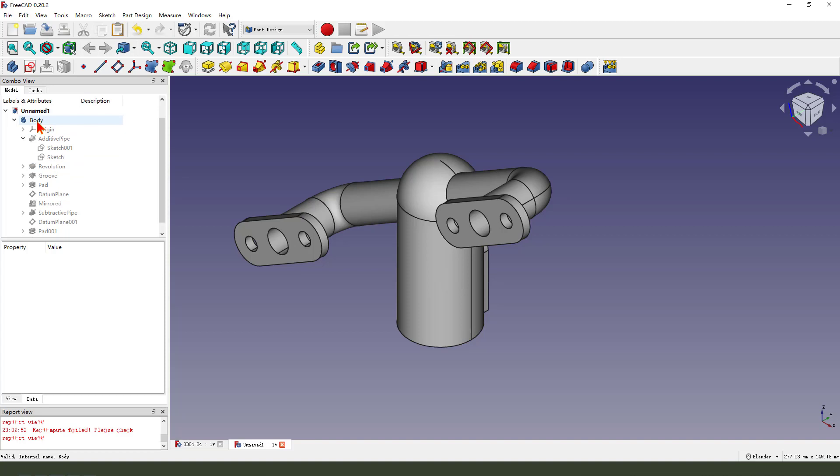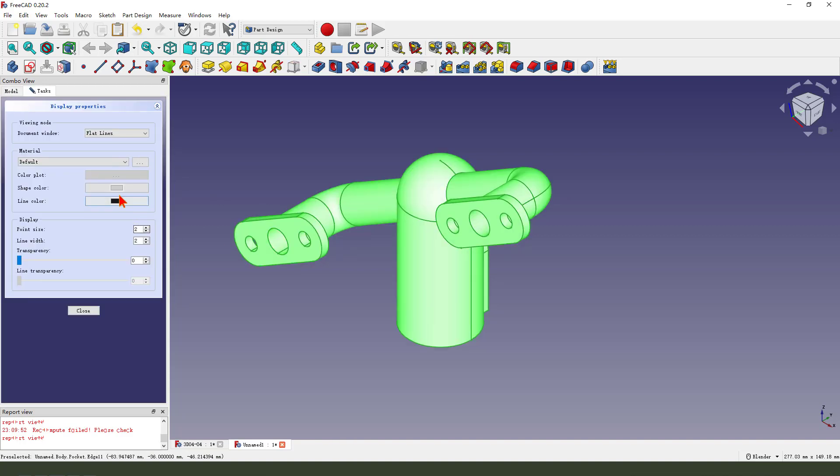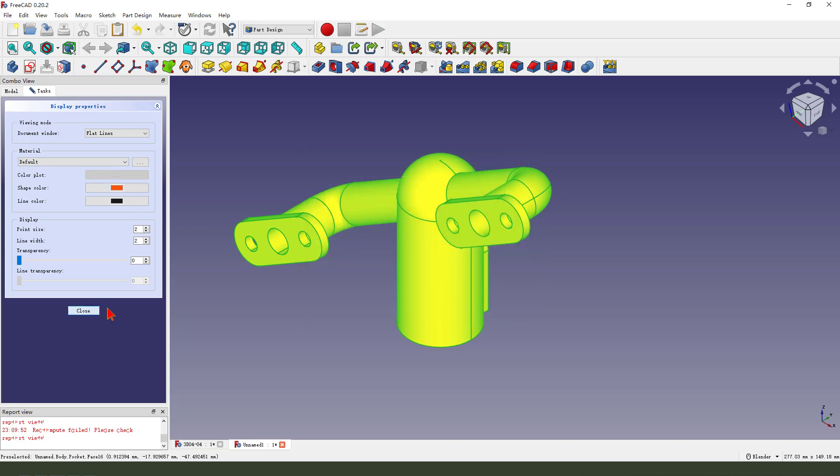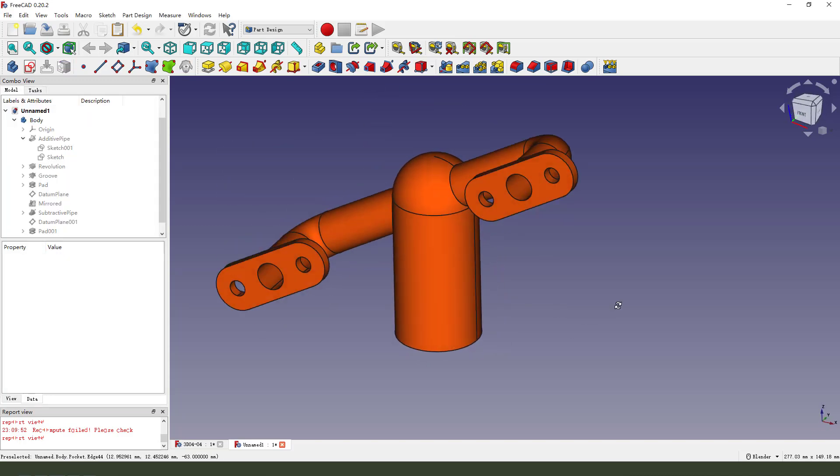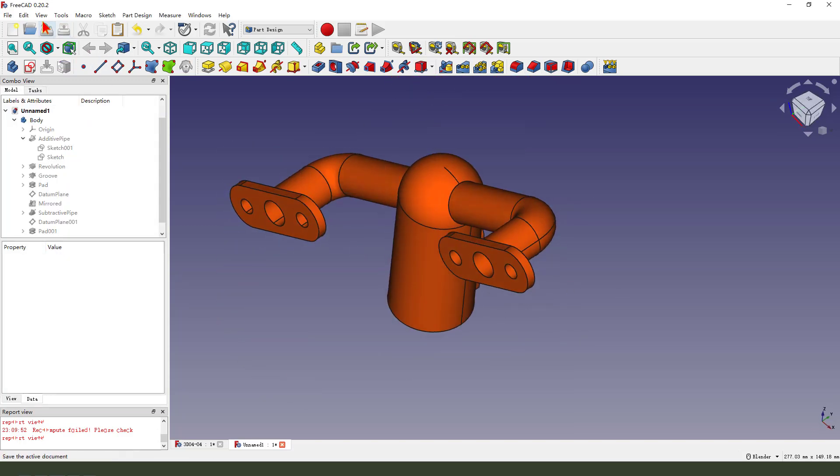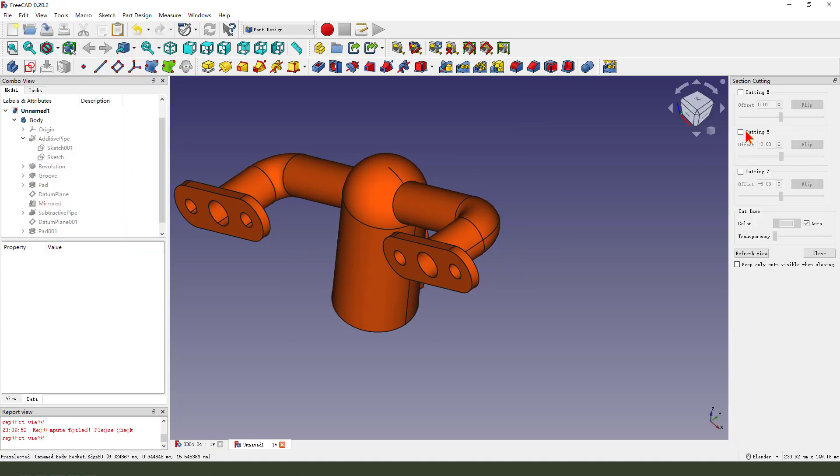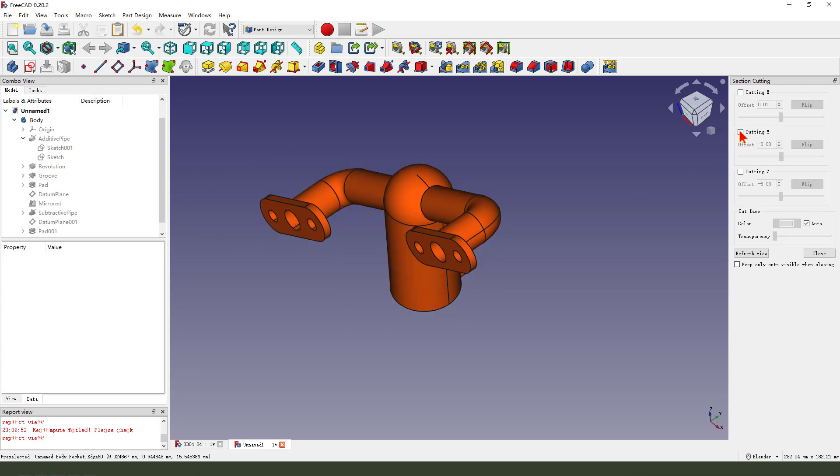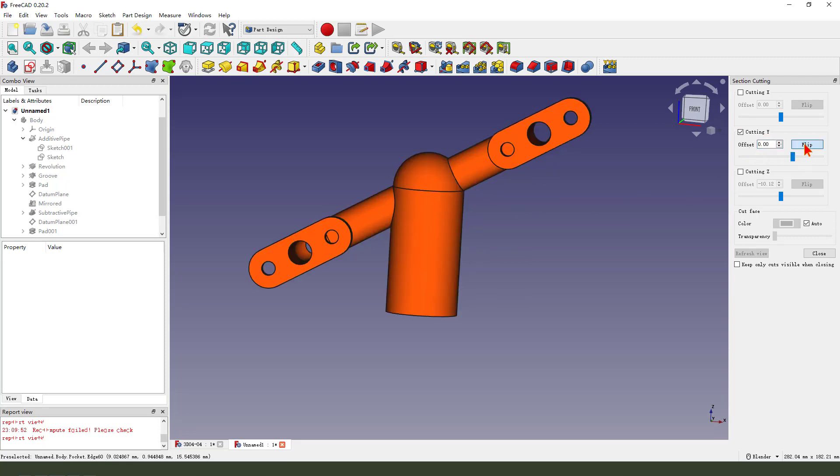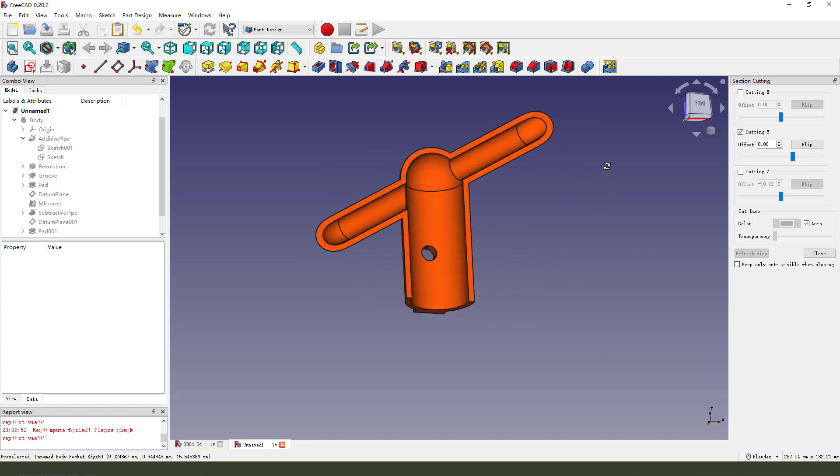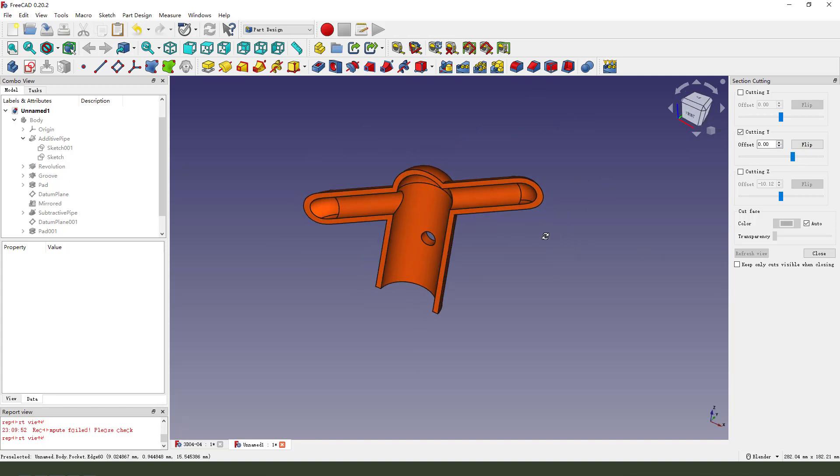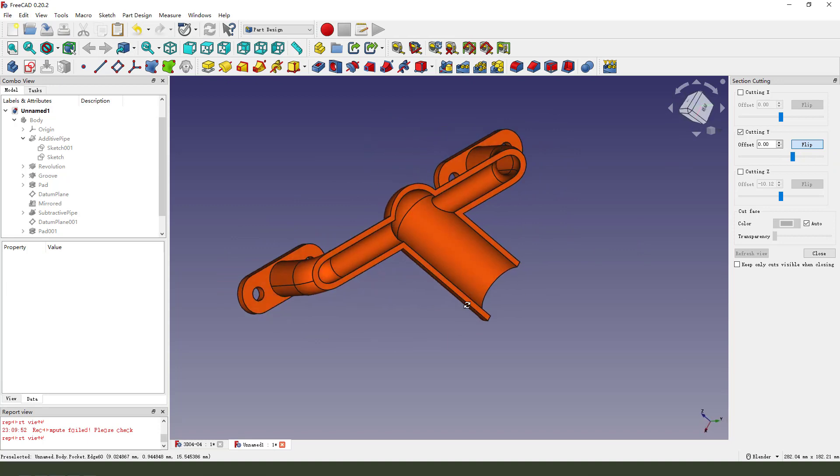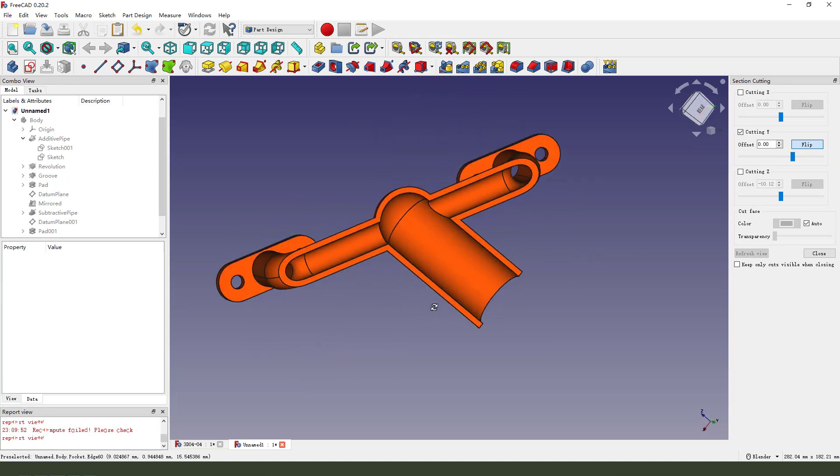We change the body color. View, clip plane, select Y clipping. Here is offset 0, clip, clip. You see it, clip. Okay.